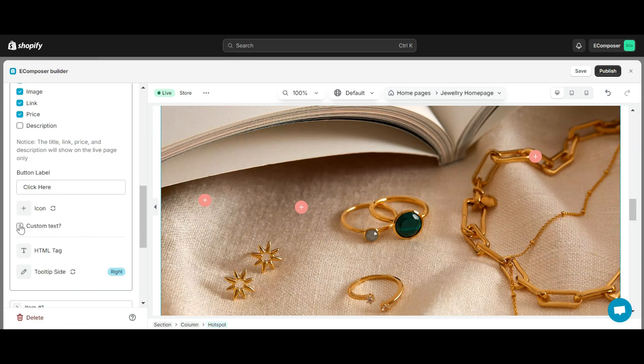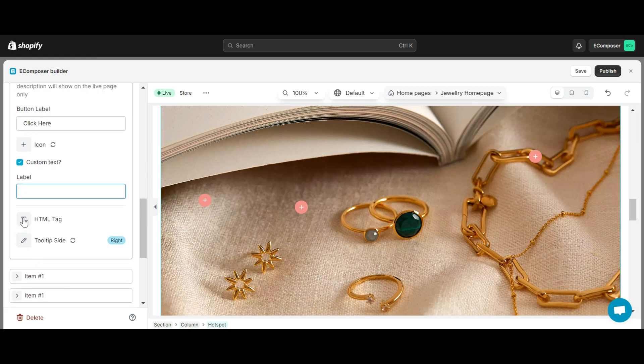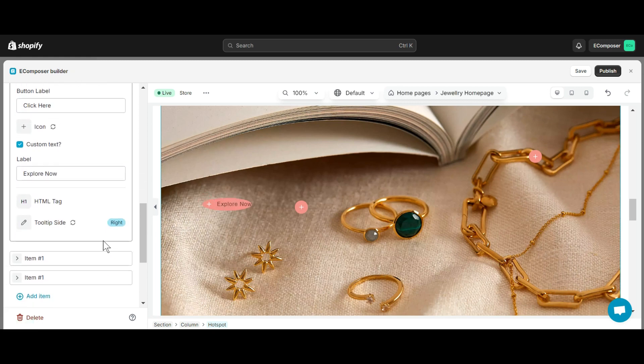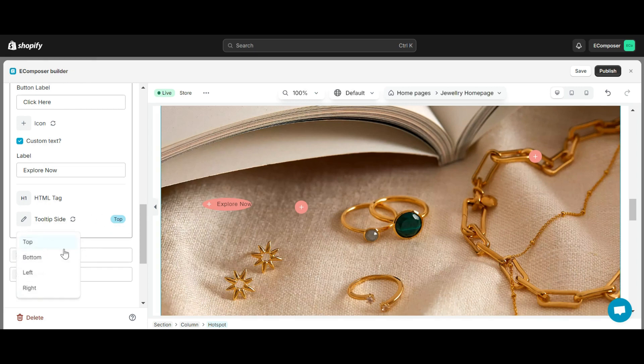When you click the Custom Text option, the label option will show up and may help you with the name next to the icon. In addition, you can also adjust the product's HTML tag and edit the tooltip side which helps you change the item position when you hover over it like right, left, top, or bottom.